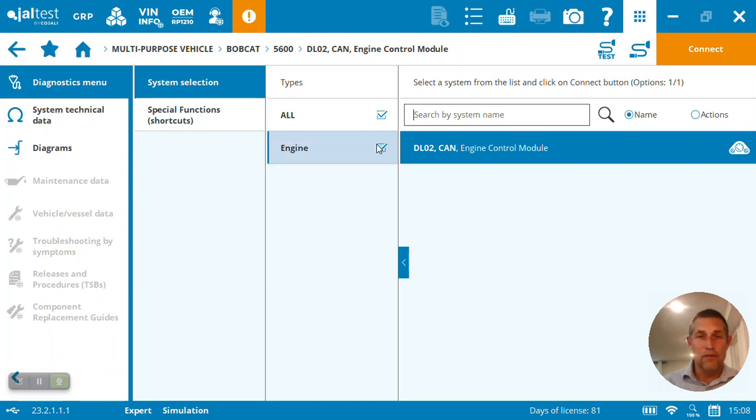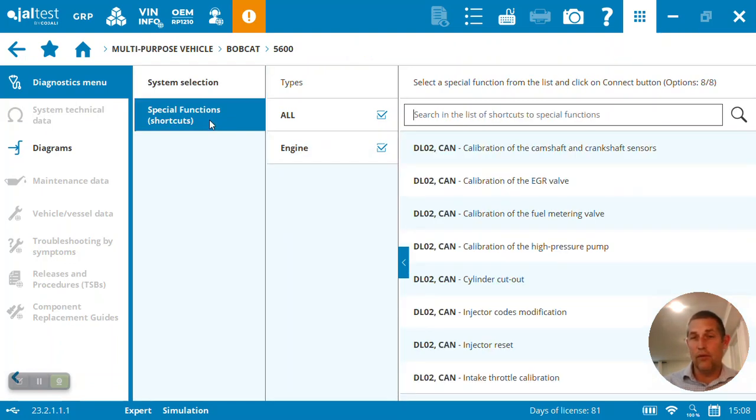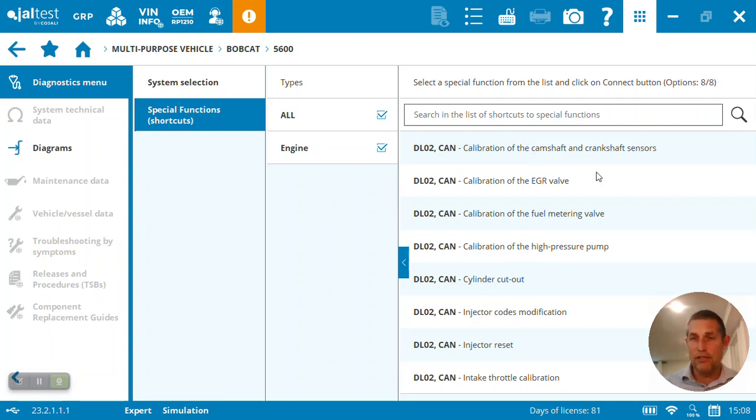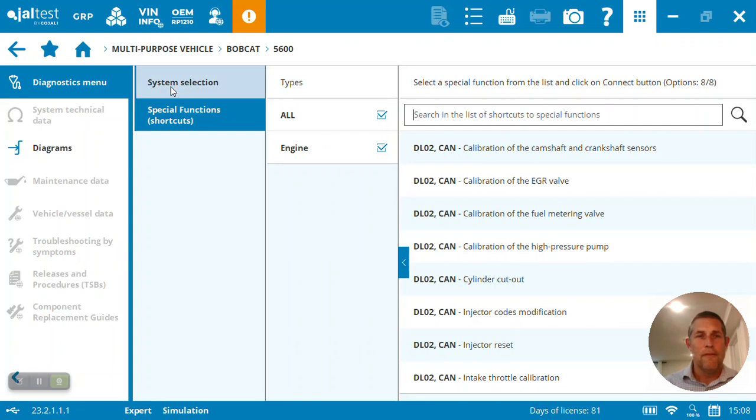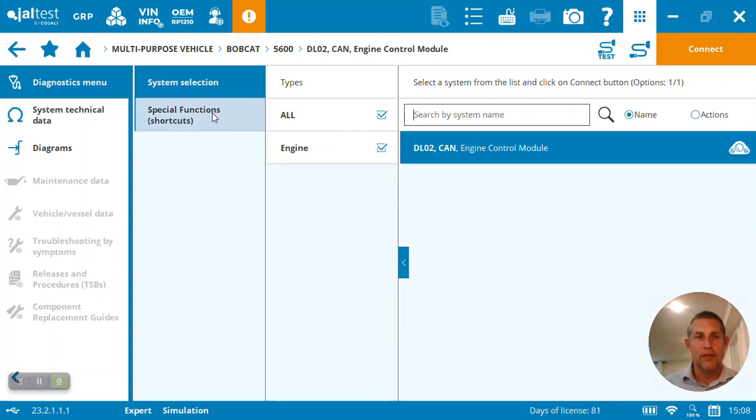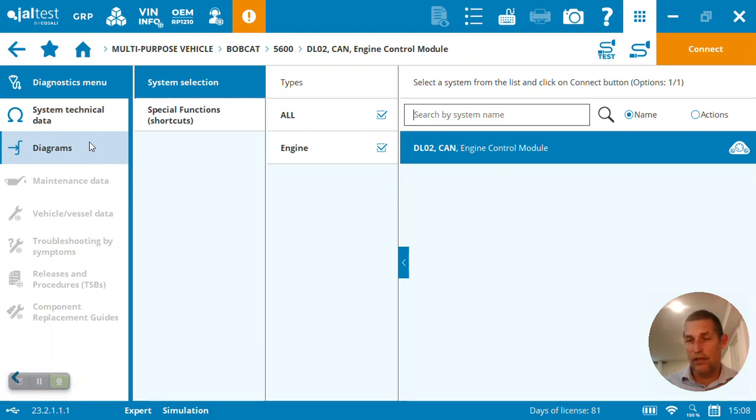So here we can first of all quickly see on the front end what we have in terms of special functions: calibrating camshaft sensors, cylinder cutouts, high pressure pumps, injector coding, intake throttle calibration. At the same time, if we come back to our systems, you can see we've also got technical information as well as wiring diagrams on this engine.